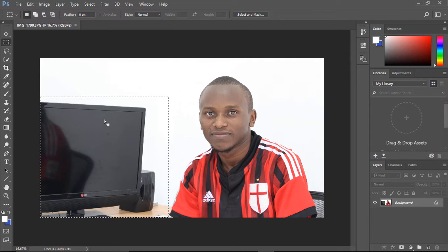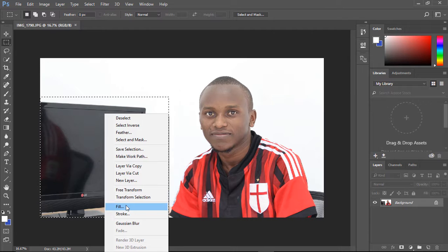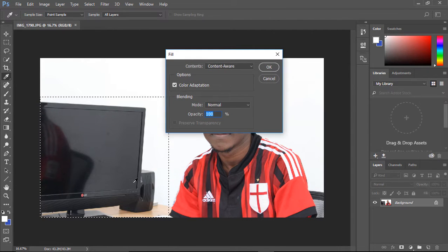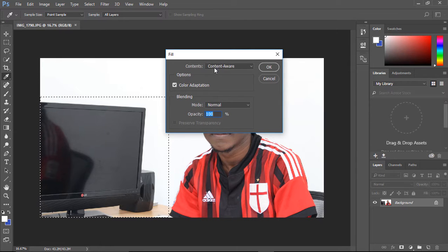After that I right-click the selection and go to the Fill option. In the Fill option pop-up menu that appears, I'll go to Contents and make sure I choose the Content-Aware option.